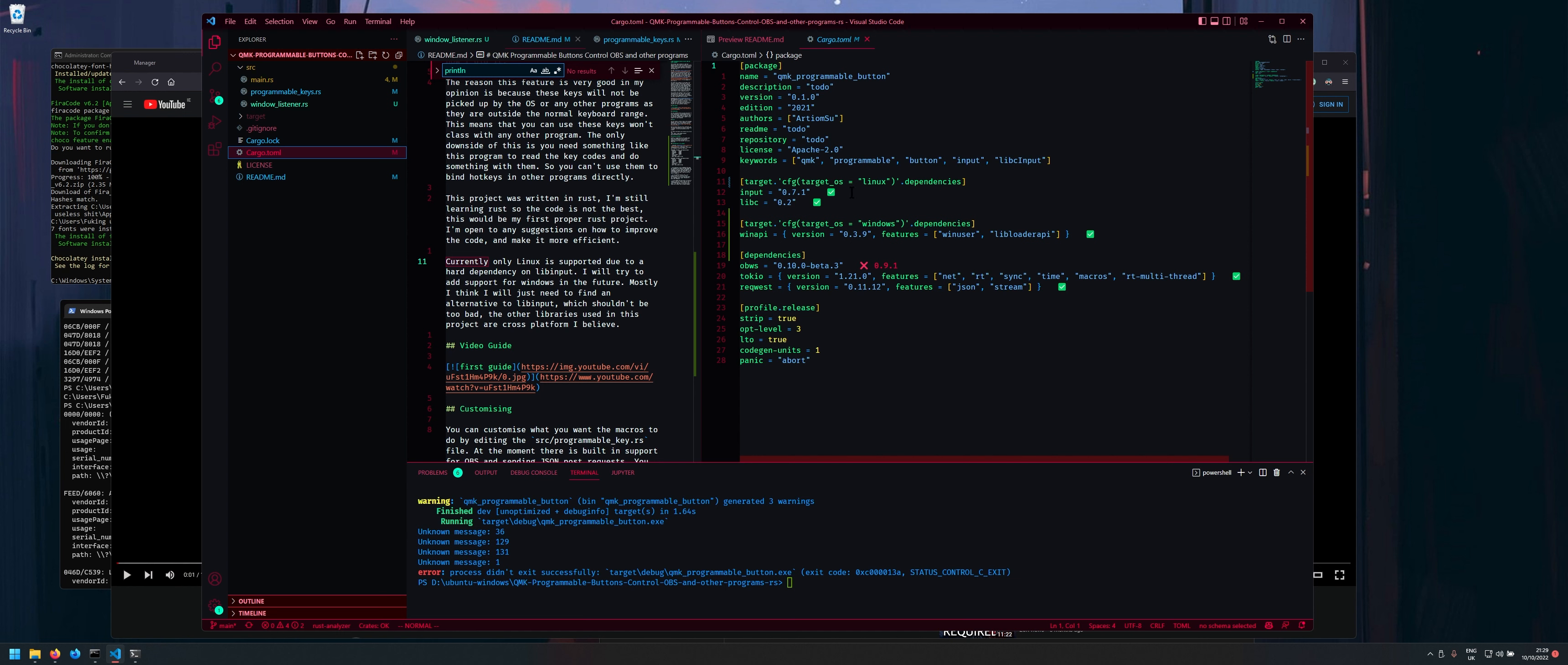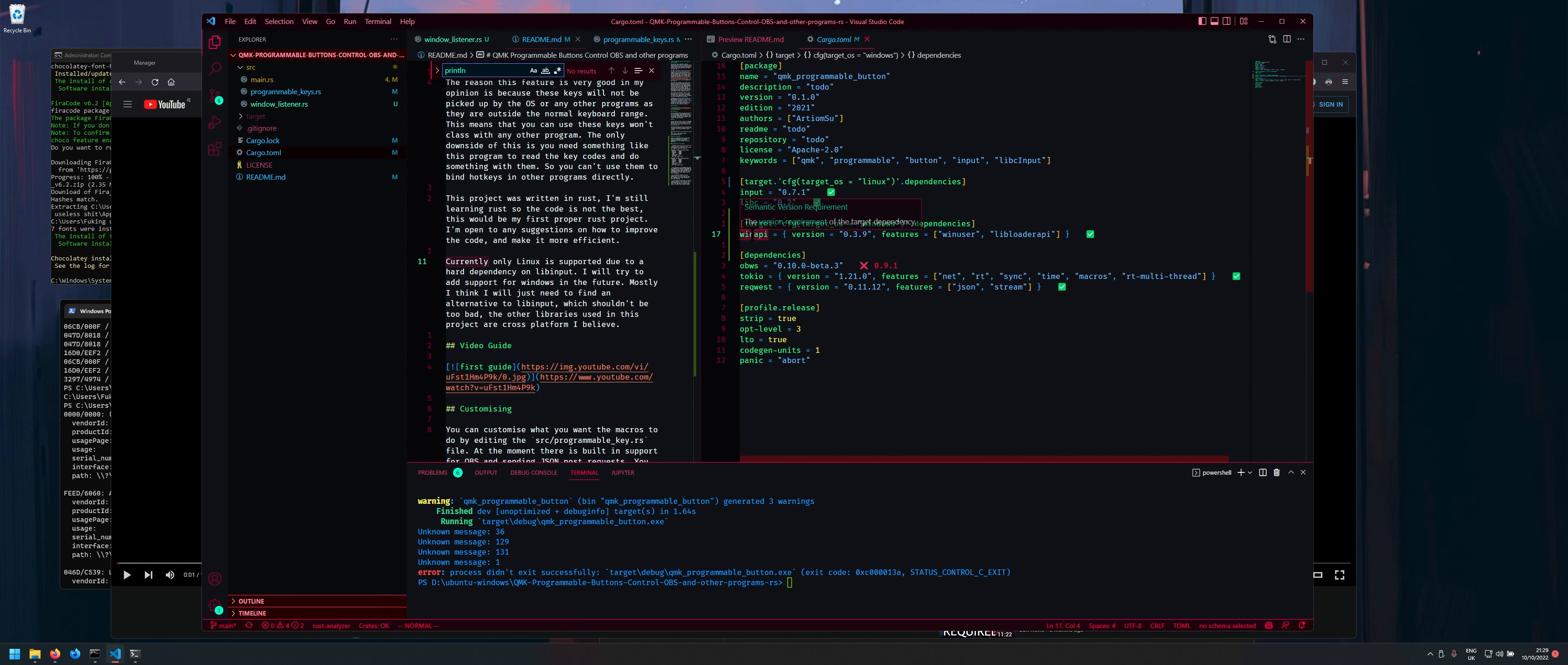So as you can see if your target OS is Linux well then you specify your dependencies and if your target OS is Windows then you specify your dependencies here as well. So I'm just using Win API and then the shared dependencies are these.